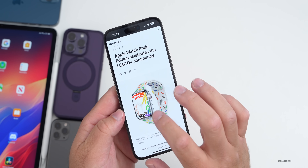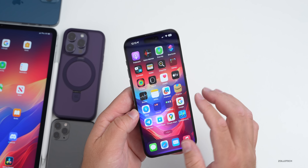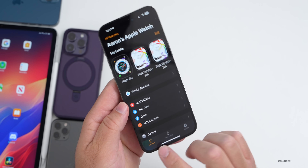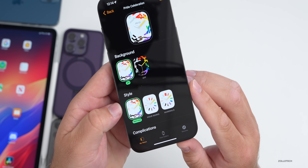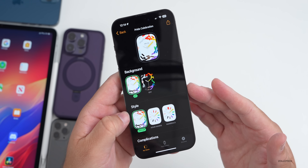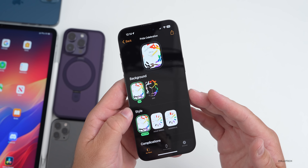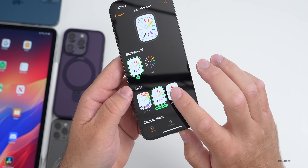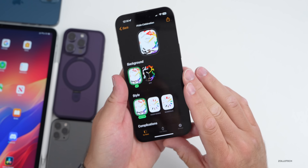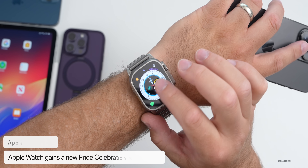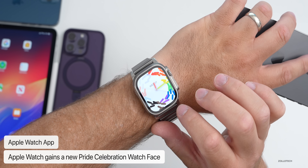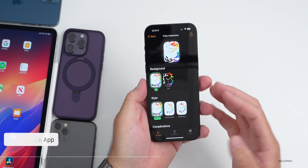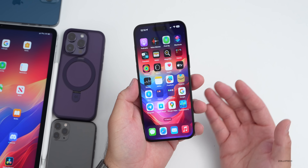Along with the Pride wallpaper, Apple introduced the Apple Watch Pride edition with new watch faces. Once you update to watchOS 9.5, you can find the Pride Celebration watch face in the Apple Watch app — there are three different configurations. Just like the iPhone wallpaper, it has light and dark modes. It also features motion watch faces where different colors rotate around the center, as well as hour marks and numerals.